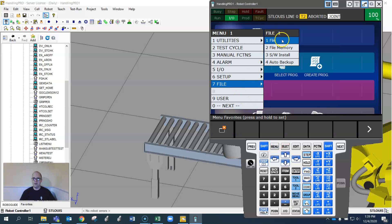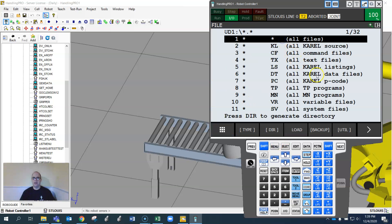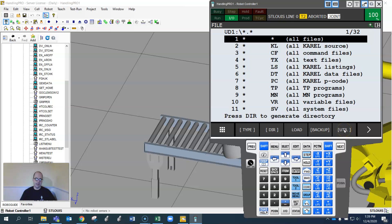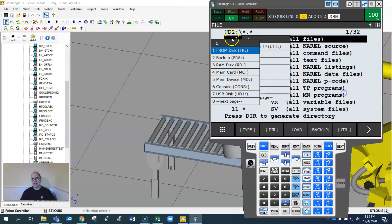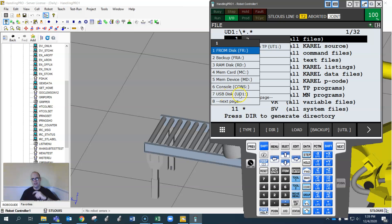Just like you would do a backup, make sure you go to utility, which is the F5 key, and set device. Make sure you set it to the device you put it in. If you put it into the controller itself, that's the UD door, which is USB disk.